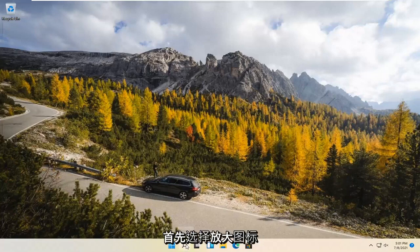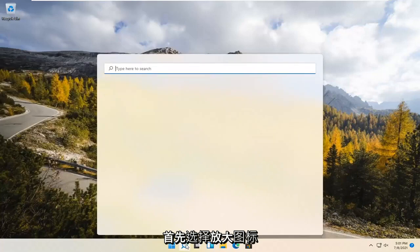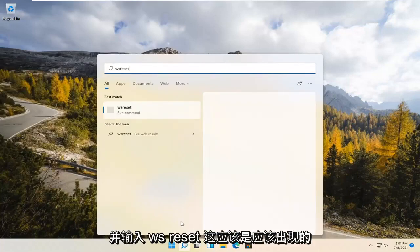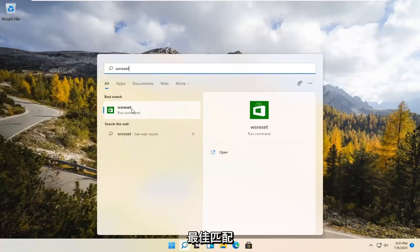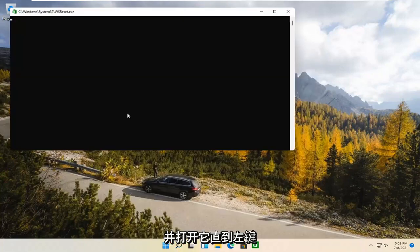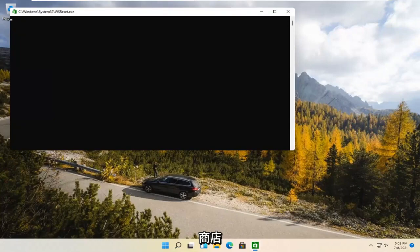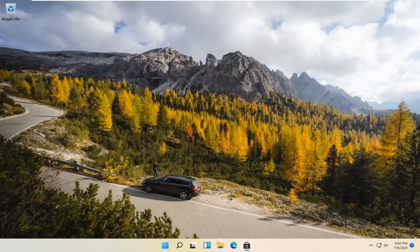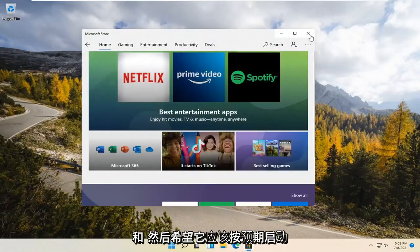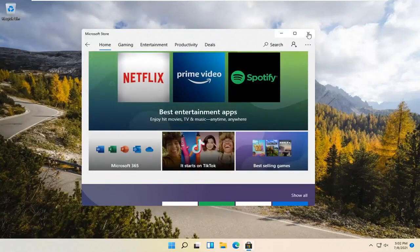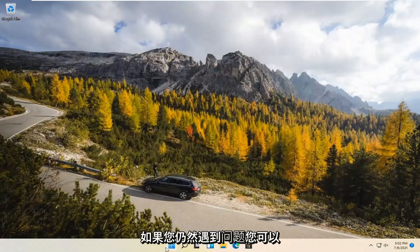So we're going to start by selecting the Magnify icon and type in WSReset. That should be the best match that comes up. Go ahead and open that up with a left click on it. This is going to reset the Microsoft Store. And then hopefully it should launch as it's supposed to.